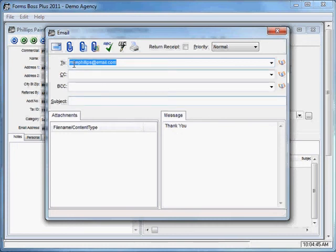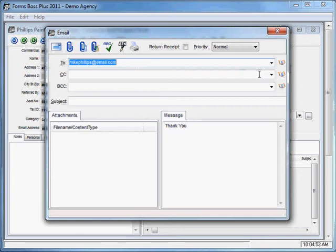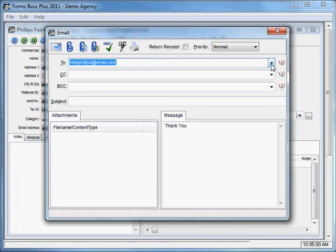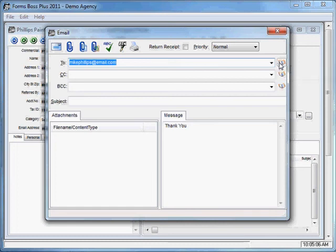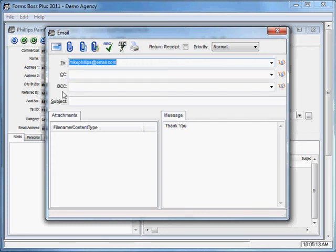It will open up your email dialog box. It will automatically pre-fill the email address that you have for this customer. If you wanted to send to a different customer or to a different address, you could either pull down with this box to access one of your recently used email addresses, or you could access your actual address book with this button here. That works the same for the To field, the Carbon Copy field, or the Blind Carbon Copy field.